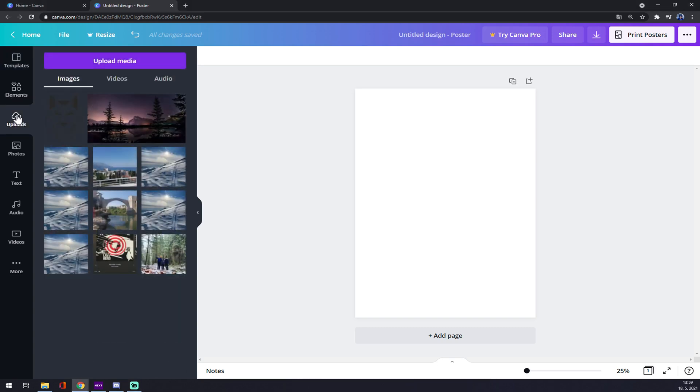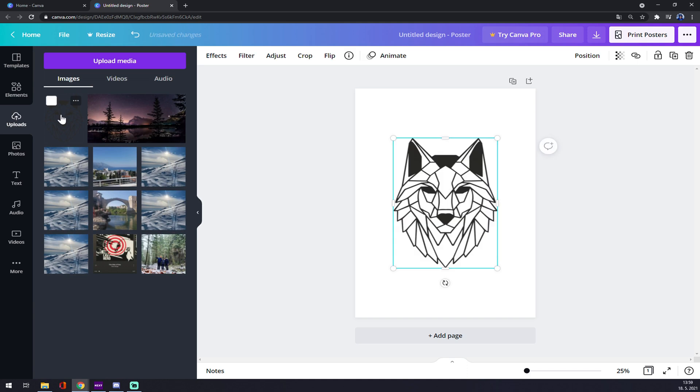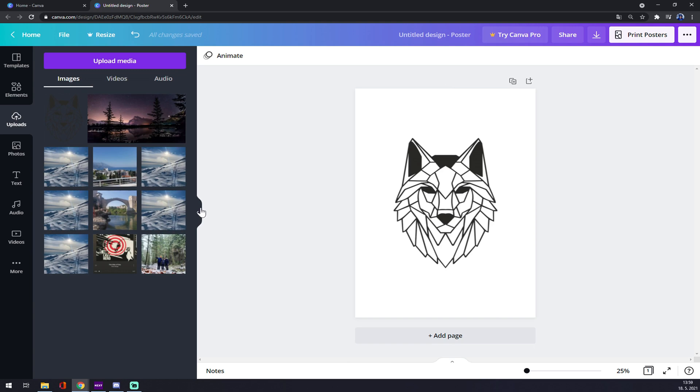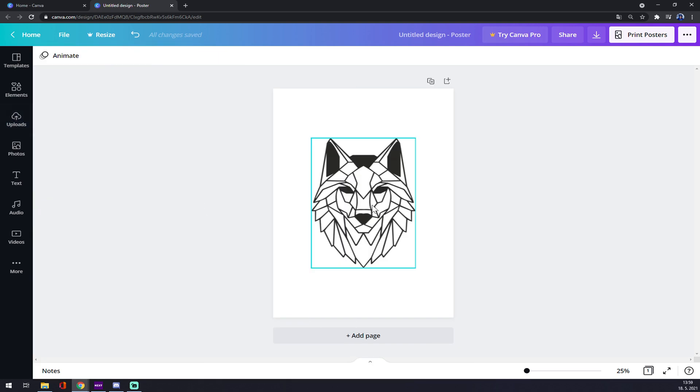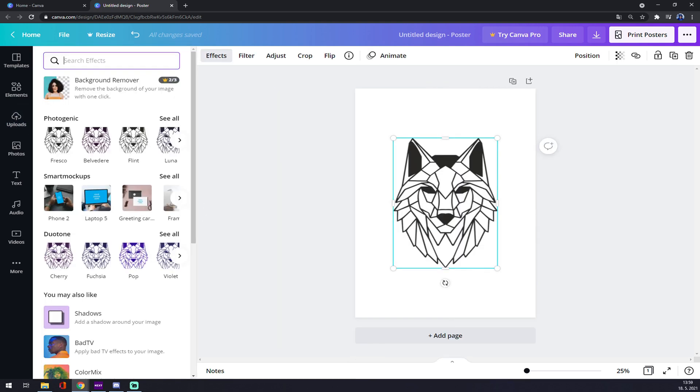First of all, let's go with this image which is a simple wolf with black linings on white paper. We want to click on the image, we want to go to effects, and there should be something called duotone.